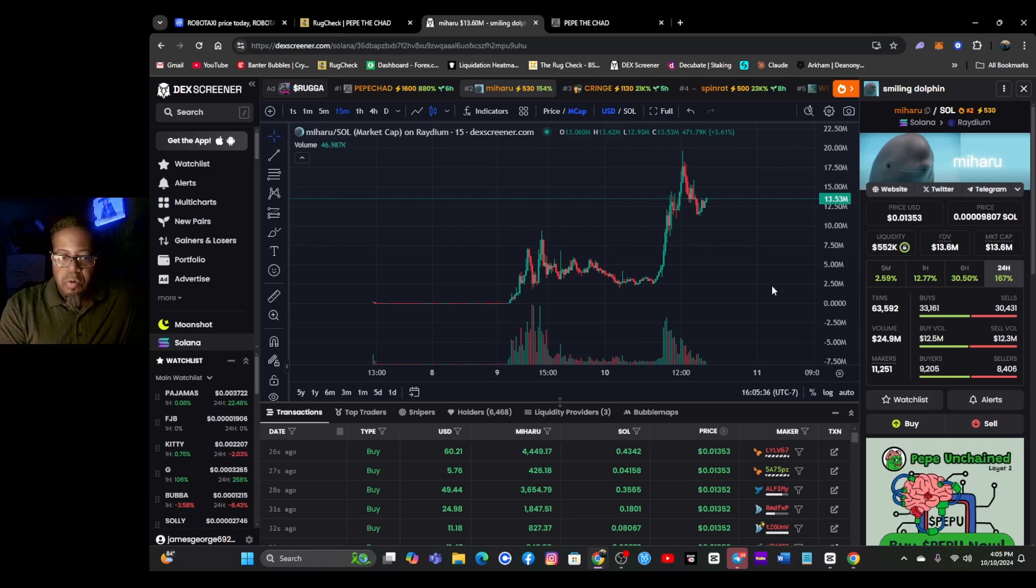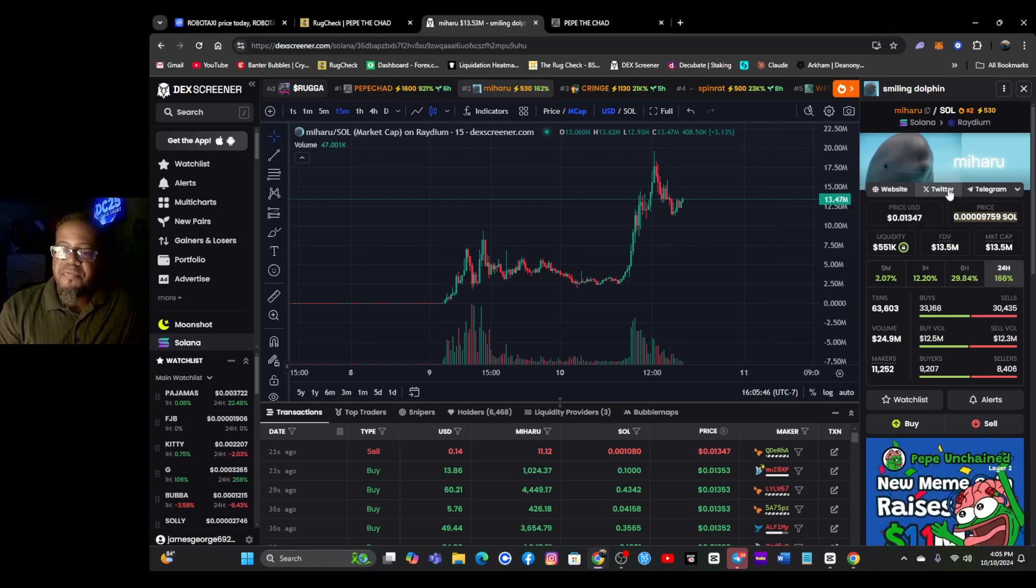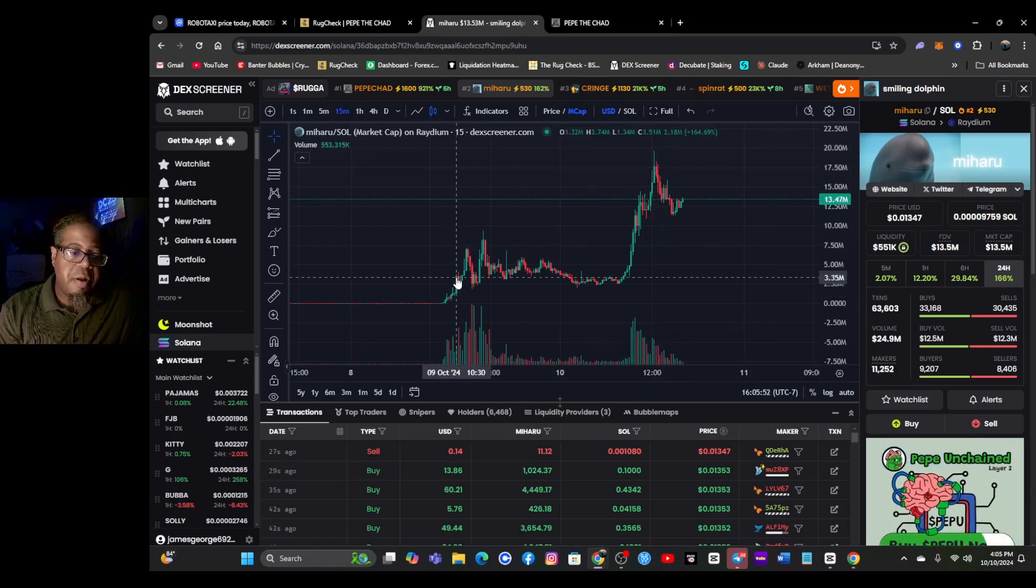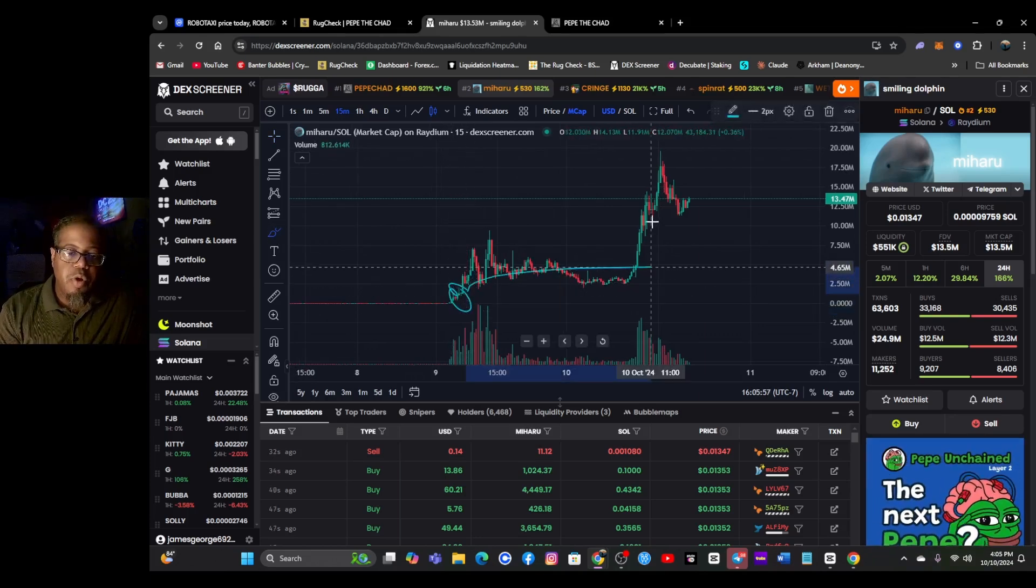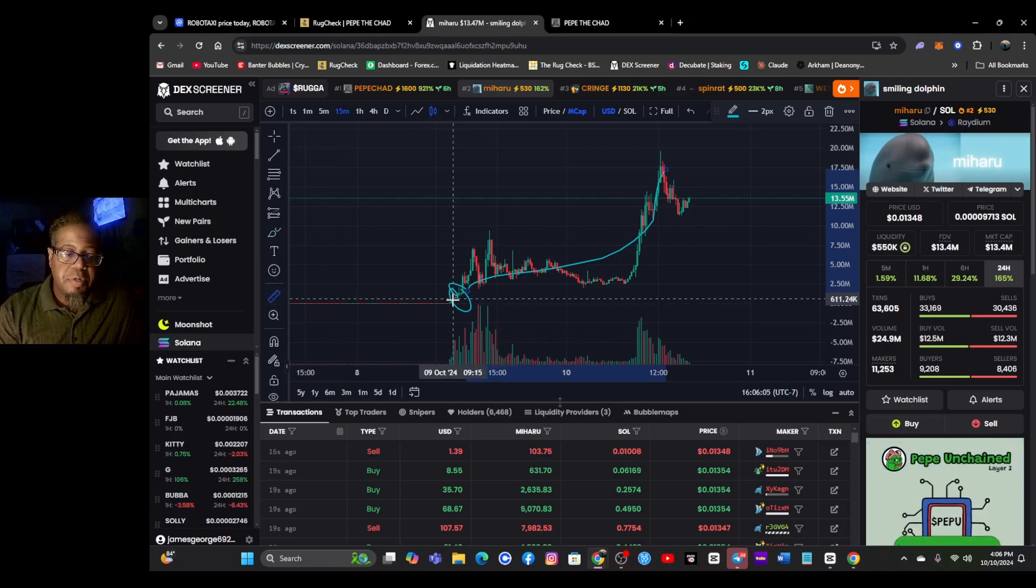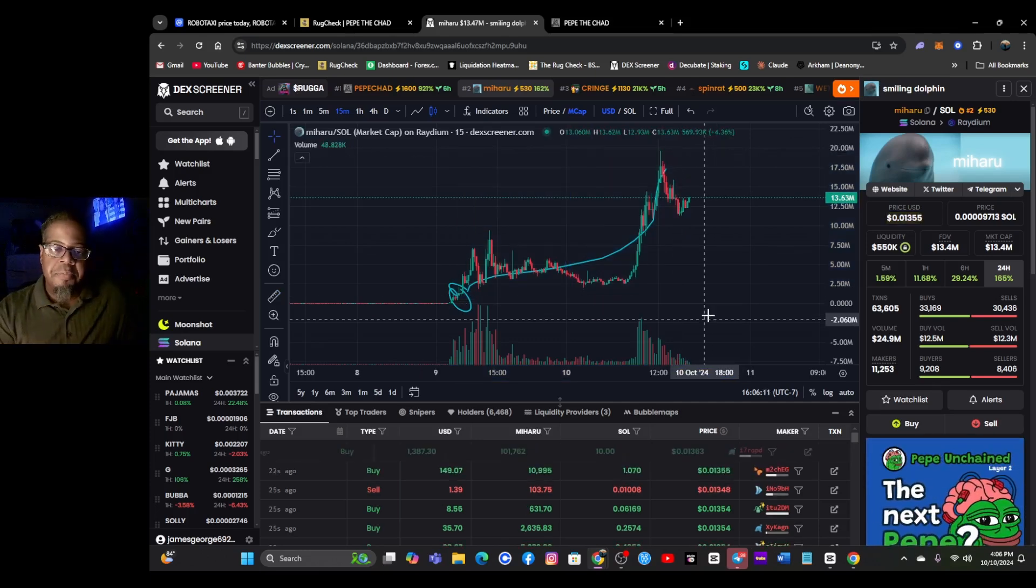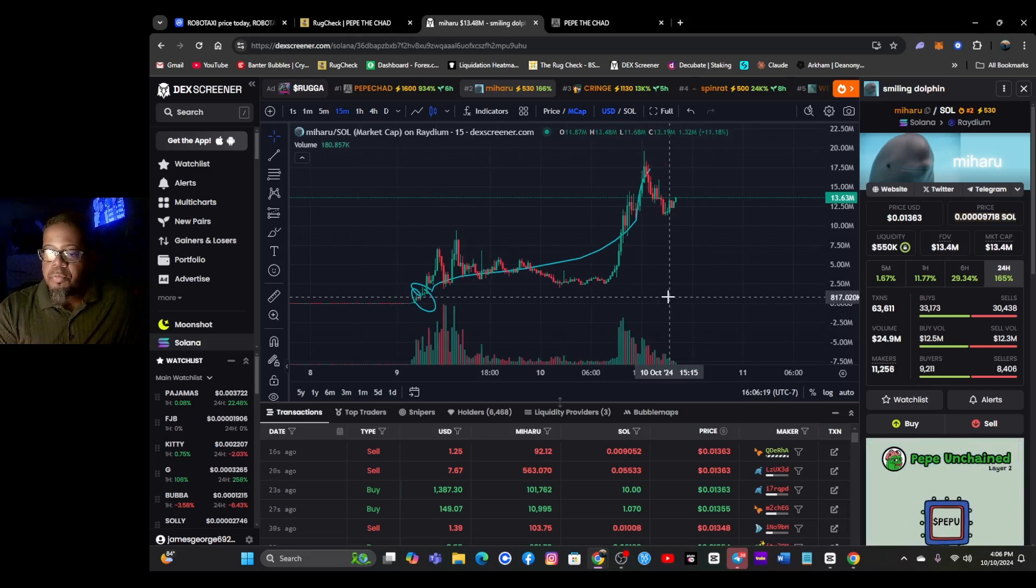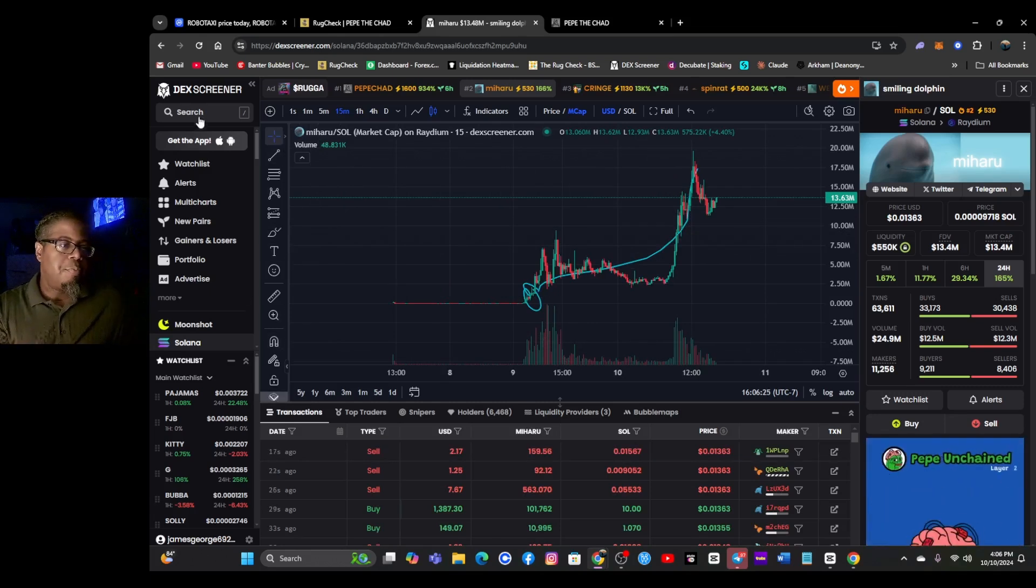It is a pump fun token. Pump fun tokens can run like this one, you obviously see it ran about 20 mil. If you bought in down here and you were able to hold through all that madness, you made some good dollars. If you put 10 bucks in or some crap, come out with about a thousand or two.